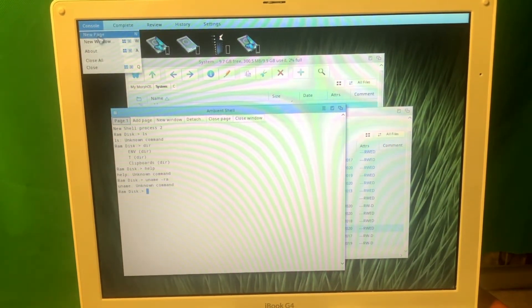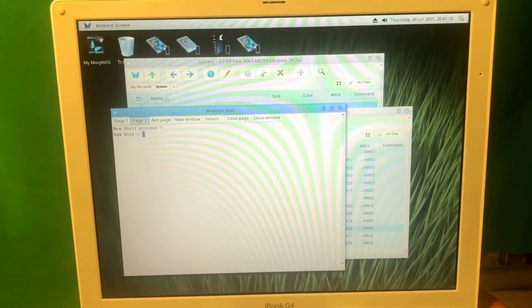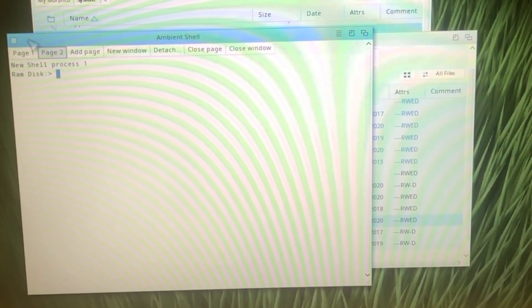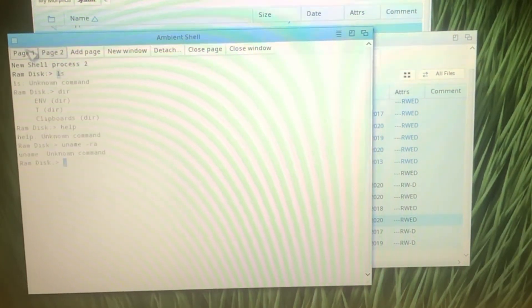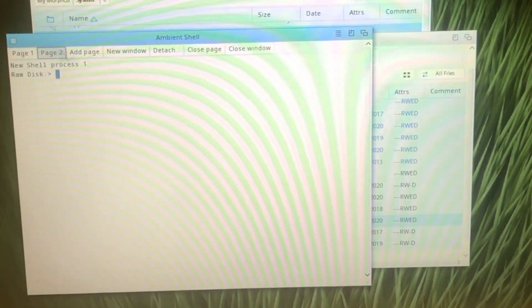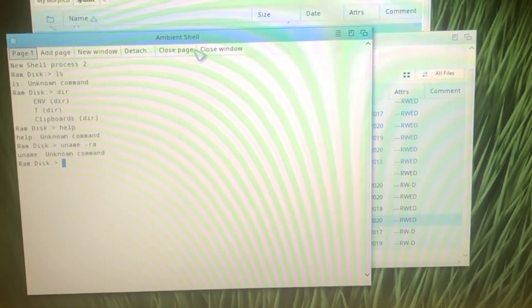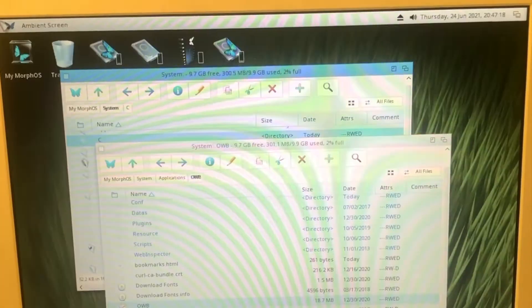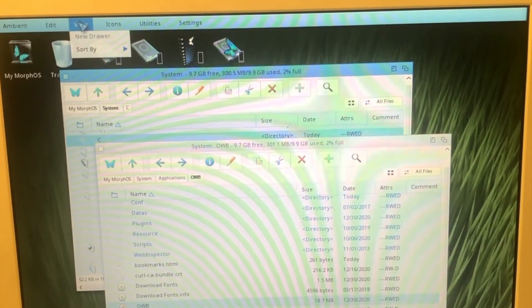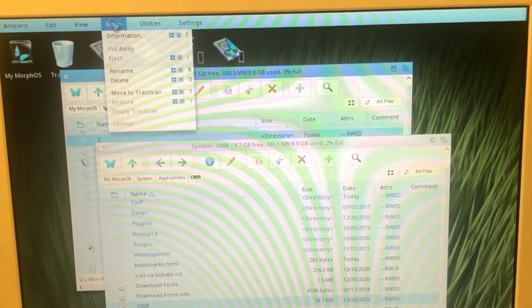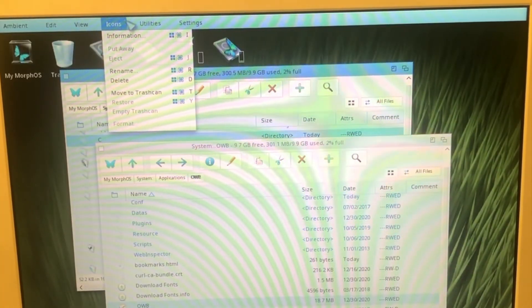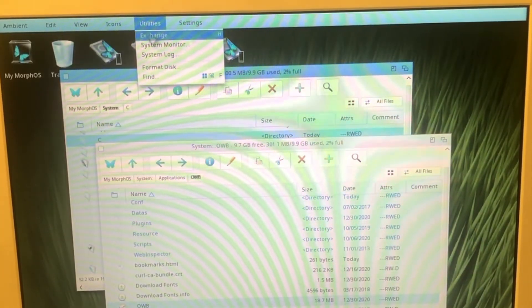New page, new window. It basically opens the second terminal page. New window, detach, close page, close window. Interesting concept here. Icons. Utilities, format disk.